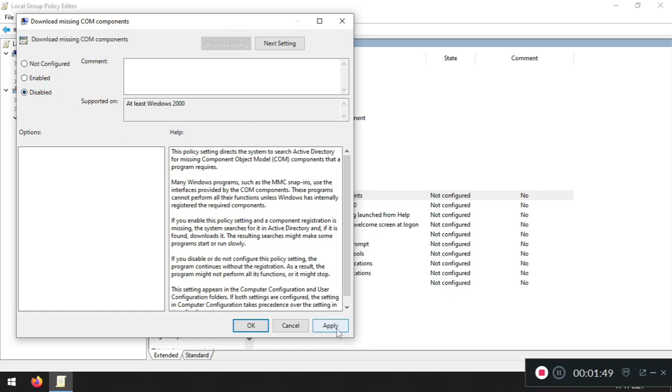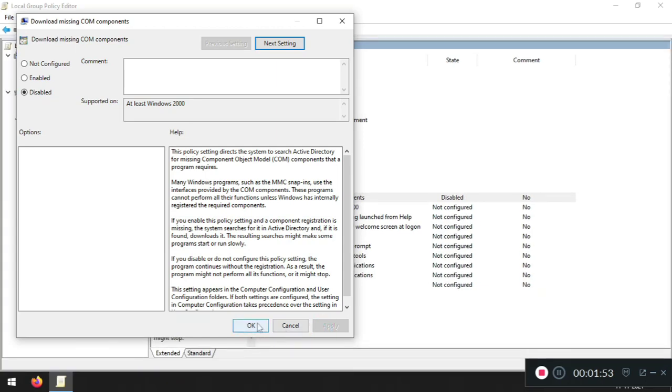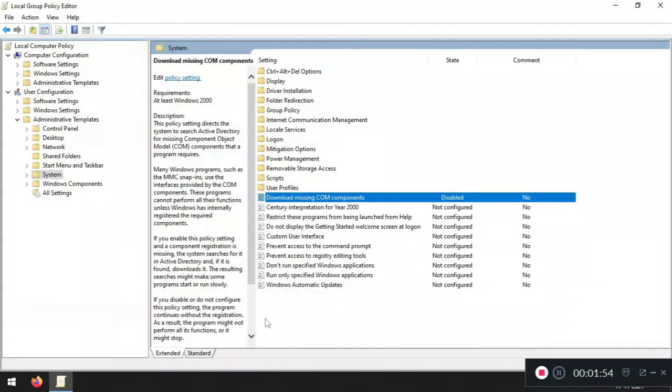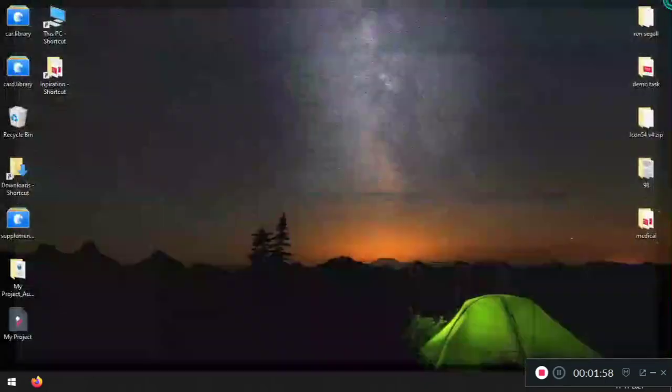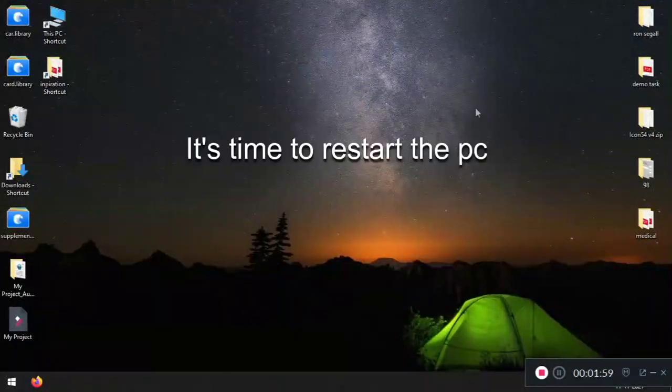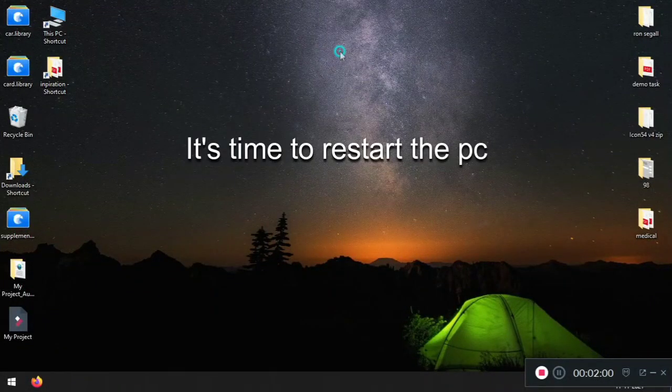All right, let's apply and then click OK. Now close everything whatever you're running and just restart your PC. Boom, it's done. Thanks for watching.